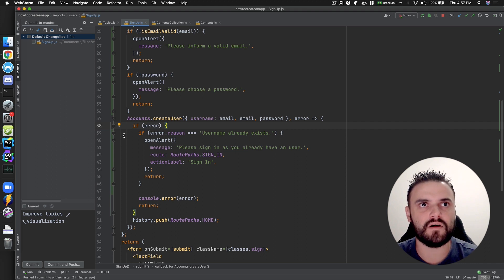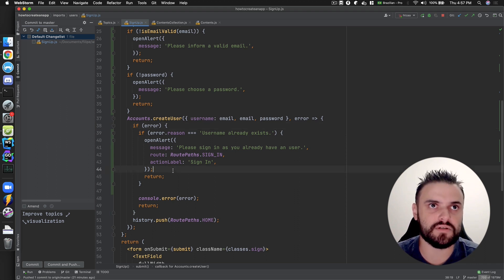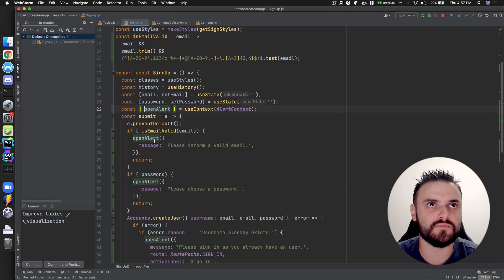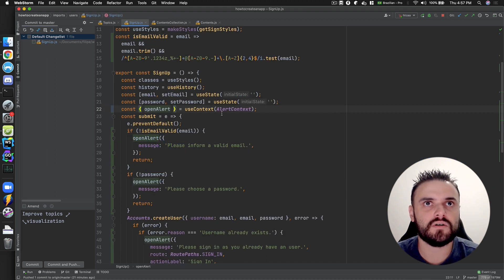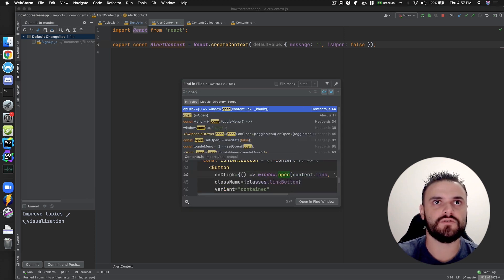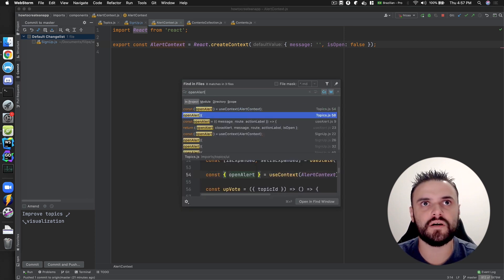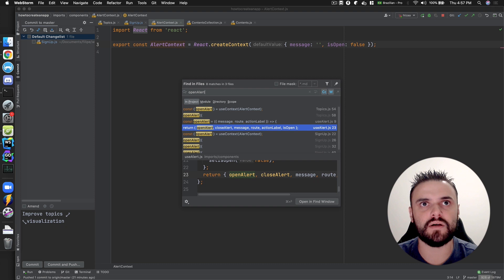In other cases where I have an error and have no idea what's going on, I'll just implement a generic alert — something like 'openAlert' with a generic message.